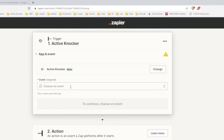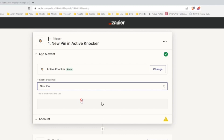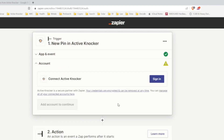Now it's asking for an event. Here you'll see New Pin — Triggers when a new pin is created. This means every time a pin is dropped on the map with the configuration we set in Active Knocker, it's going to zap the data. So let's choose New Pin and hit continue.